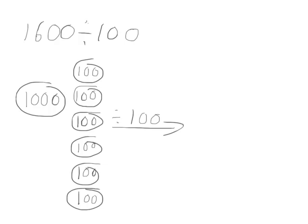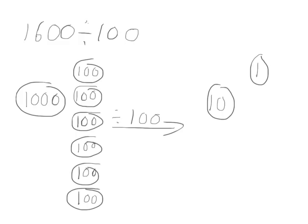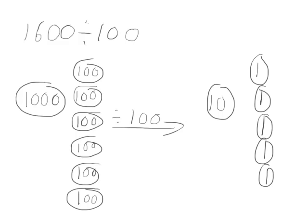When we have 1000 divided by 100, we get 10. If we just had 100 divided by 100, we would get 1, so we have 6 ones. Our answer, 10 and 6 ones, is 16. 1600 divided by 100 is 16.